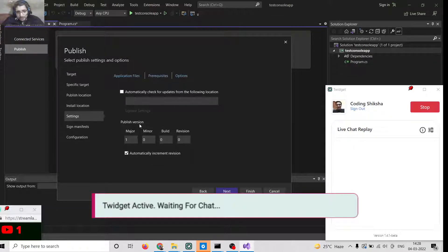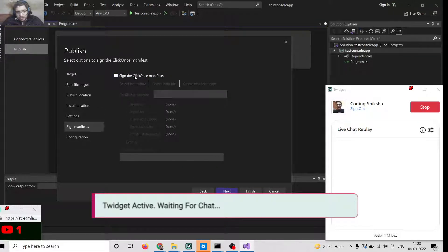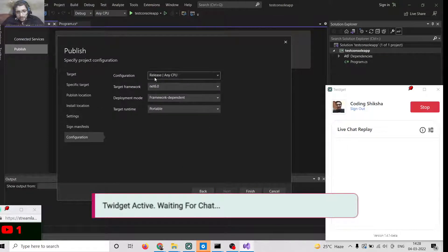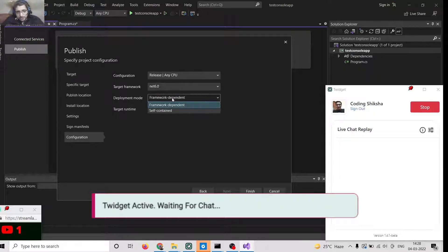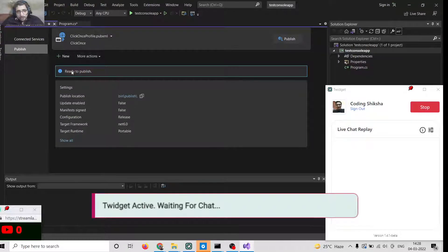These are just publish settings. You can give it a version number, revision number, and configure automatic updates from a specified location. Click Next, then Next again. You can also configure advanced options and select a version number. Click Finish, and it will say the app is ready to publish. Simply click the Publish button inside Visual Studio 2022.